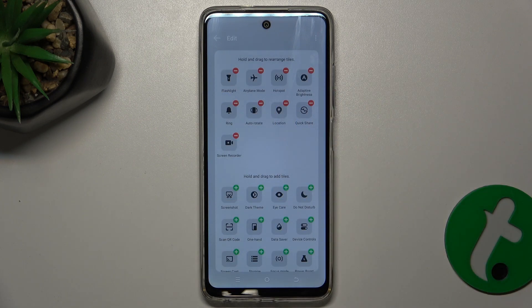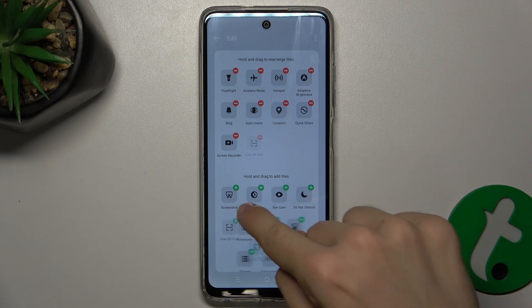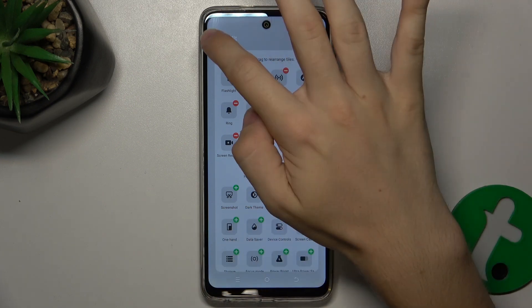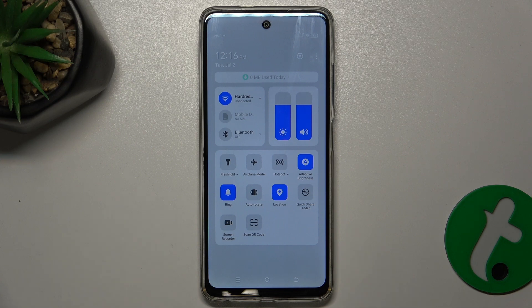And now click on a plus next to scan QR code. Then go back and now scan QR code has been added to your notification panel shortcuts.